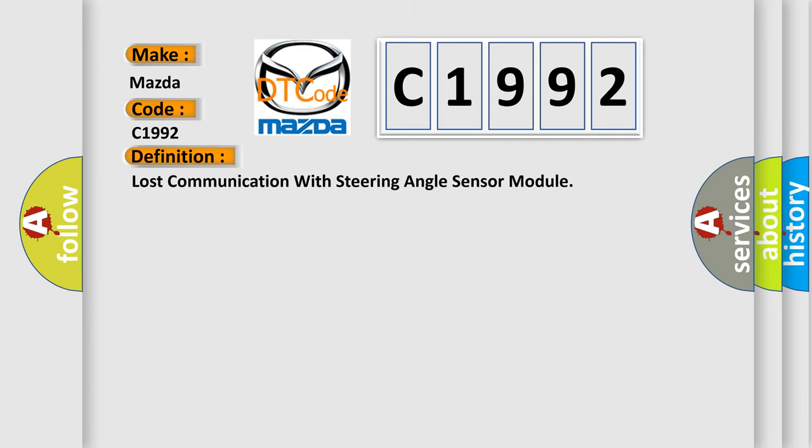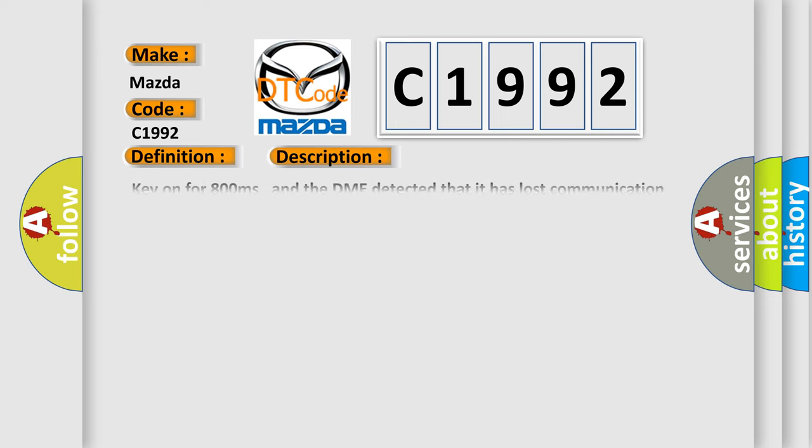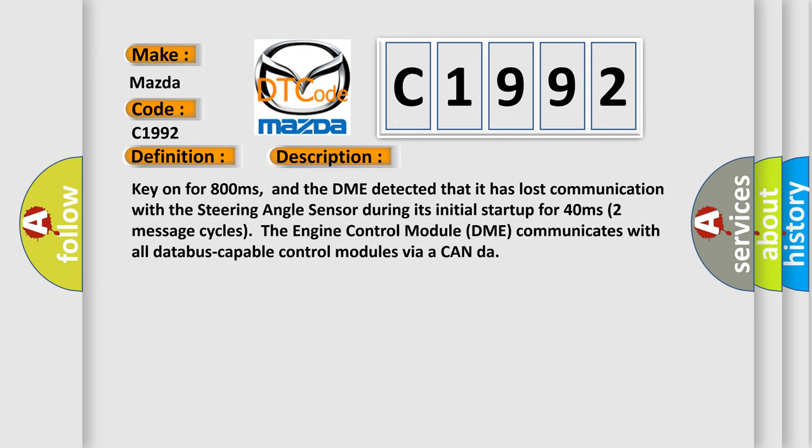The basic definition is: lost communication with steering angle sensor module. And now this is a short description of this DTC code.